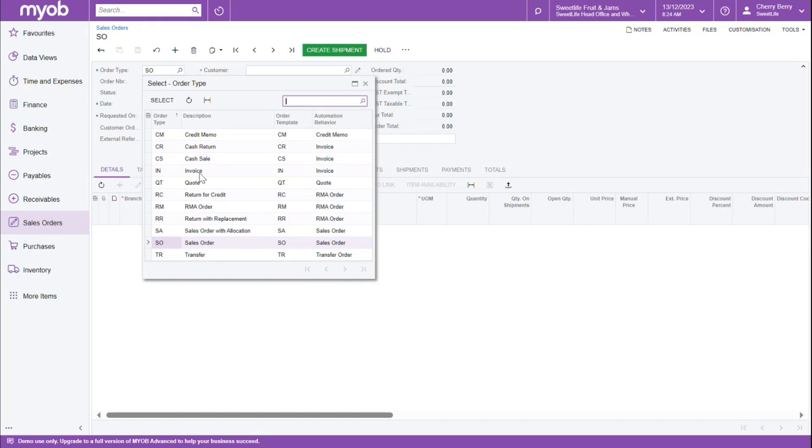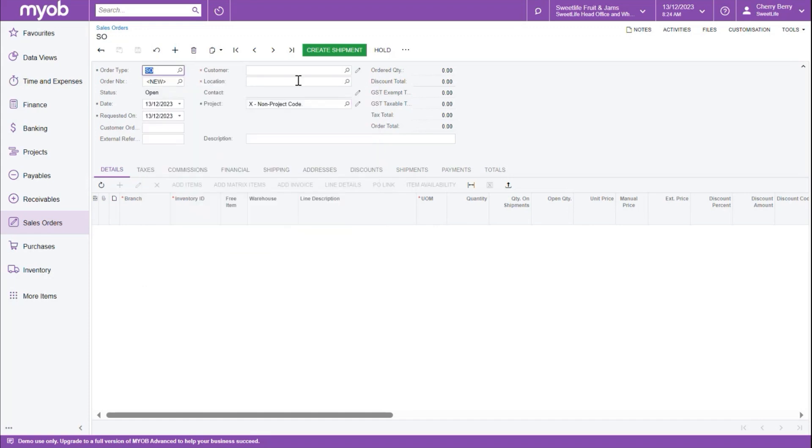For example, it could be either an invoice type, a returns type, or an order sales order type, depending on what we select from the list. Let's leave it as sales order for now.